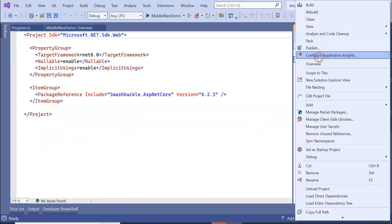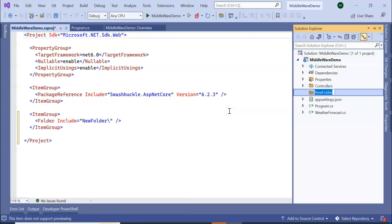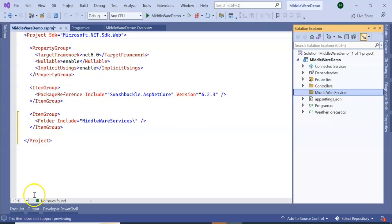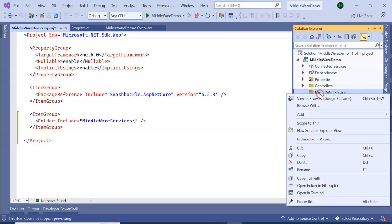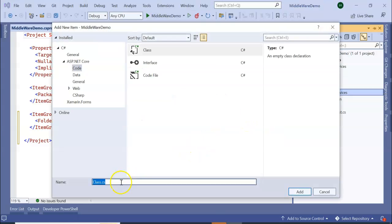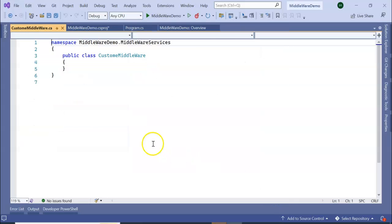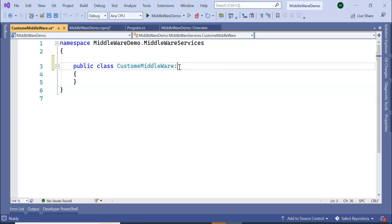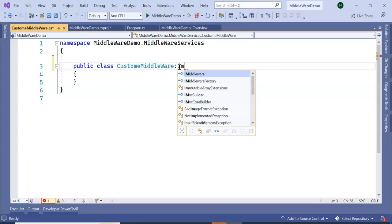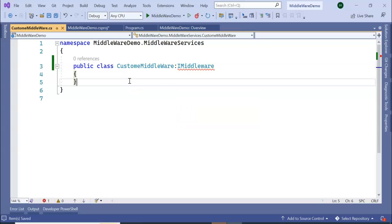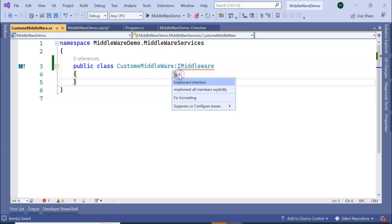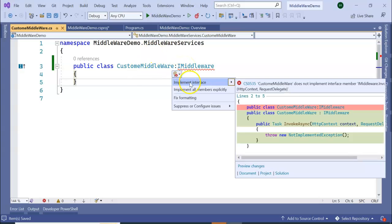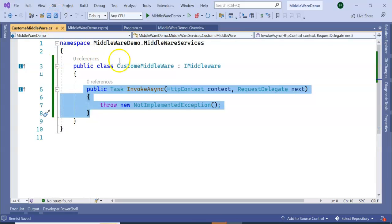A folder - MiddlewareServices. So in this MiddlewareServices, I'm going to add a class which is named CustomMiddleware. Whenever we are going to create middleware, we need to inherit IMiddleware interface, okay? And it is asking for the implementation, so implement interface. It got implemented. Save the application.